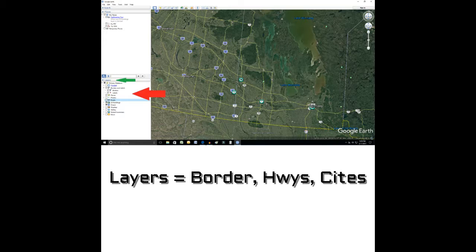That menu item is shown here with the big green arrow on the left-hand side, and the various different categories you can tick off are borders, highways, cities, and that sort of thing. The only way you can see that is when you zoom in closer — you'll see the city names and so on.